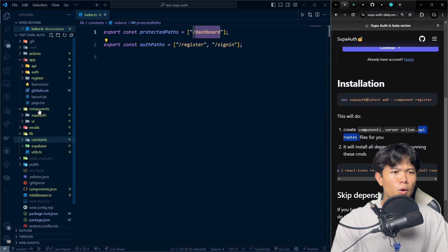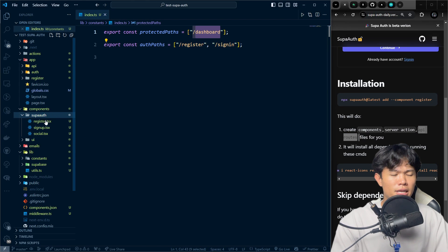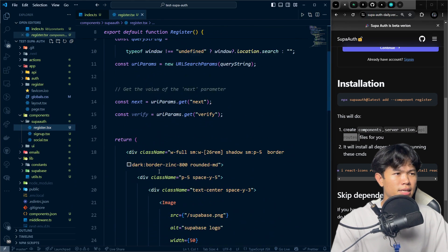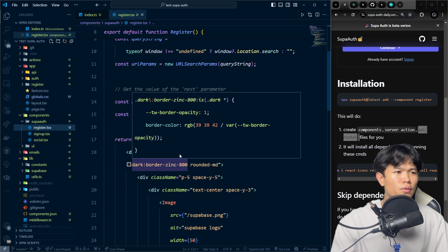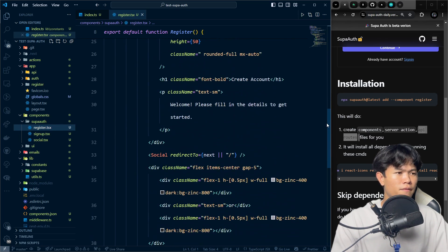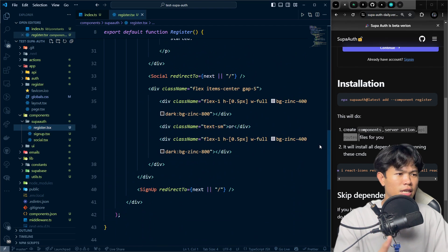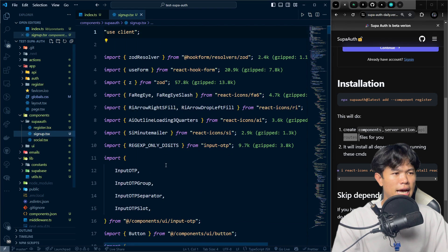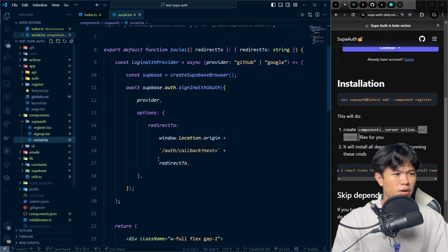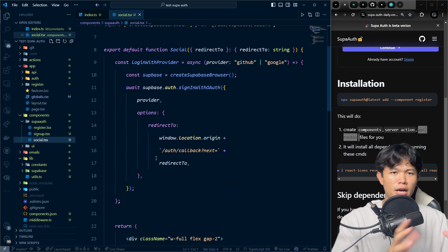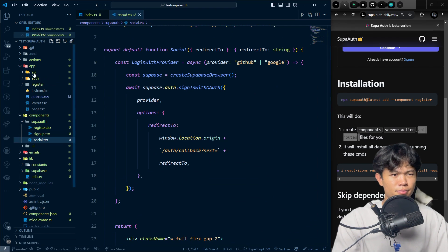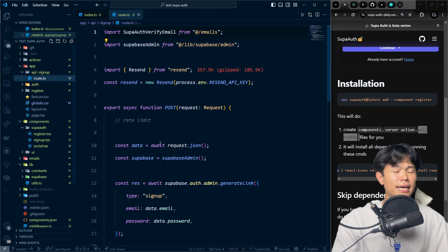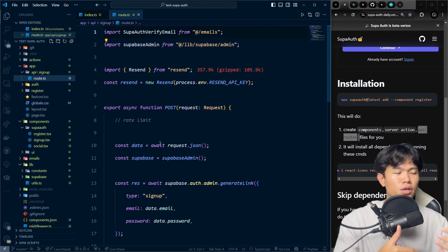If you go back into SuperOS, you can see all the components available. You can use them as-is or change them based on your application. All the source code is right there for you to update. There's also an API that's responsible for sending the verification email to the user.